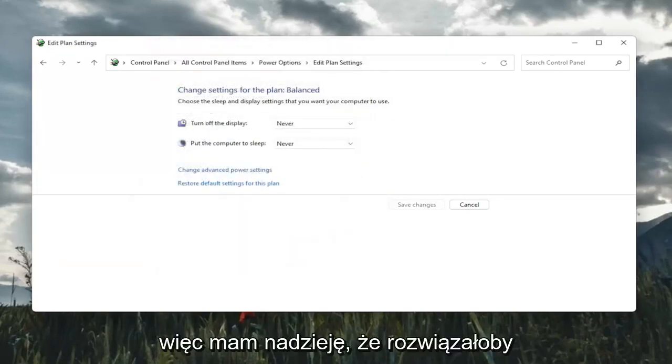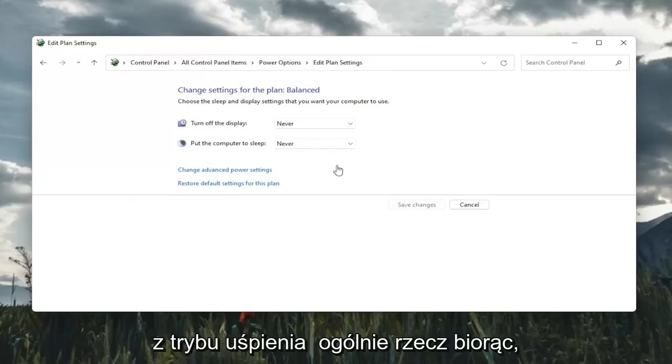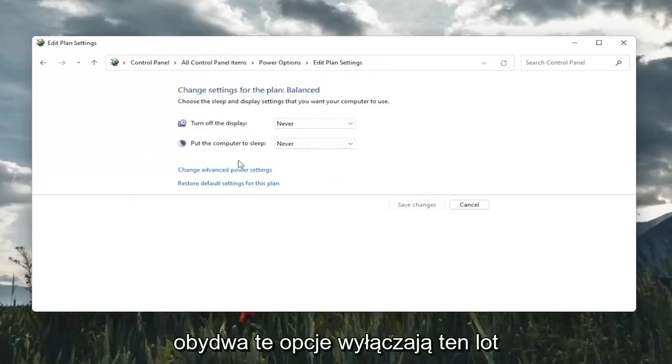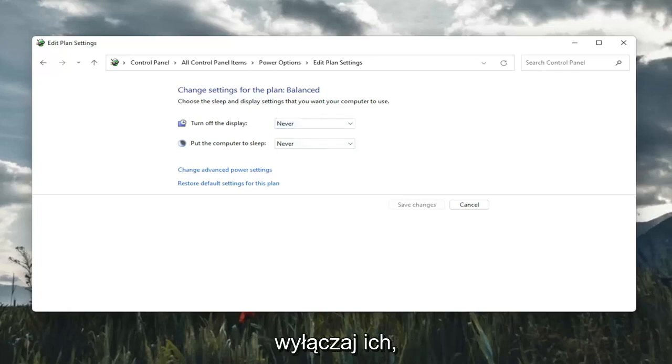So hopefully that would have resolved the problem, guys. Something else too, if you just want to turn off your computer from sleeping in general, you would keep both of these, turn off display and put the computer to sleep, keep both of them off. So that's something also to take a look at here, guys.